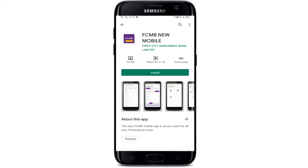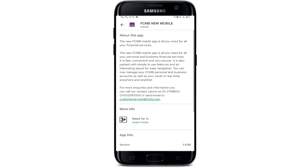FCNB mobile app is all you need for all your financial services. It has digital banking features which will make it easy to manage your accounts, track spending, create budgets, and transfer money between family and friends. To know more about this app, you can tap the 'About this app' button — here we can see the description of this app.